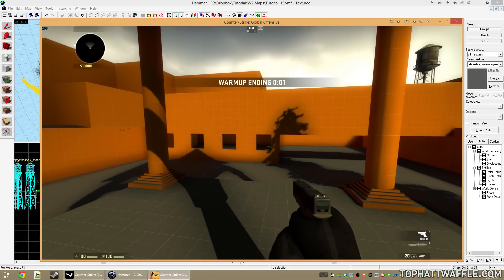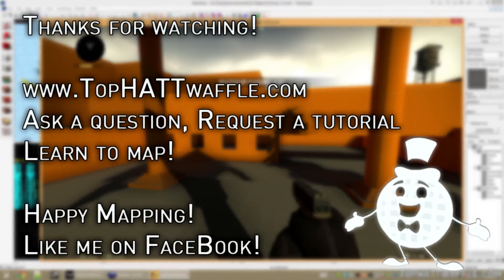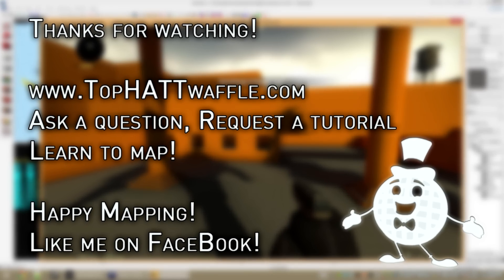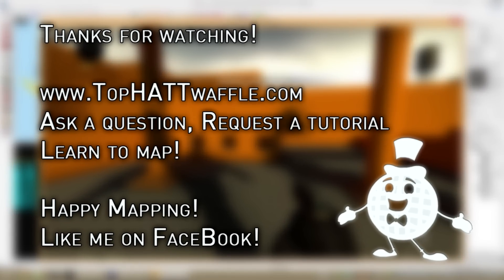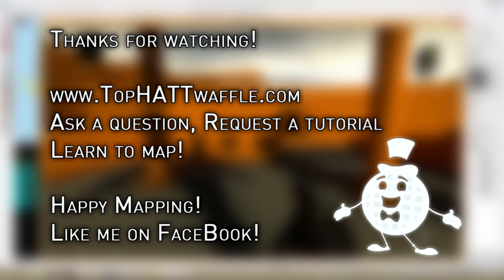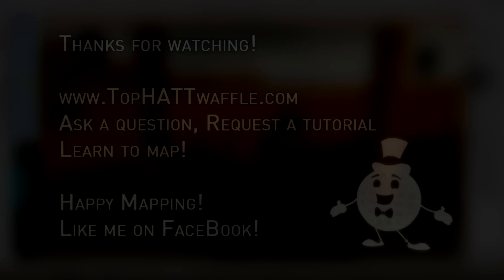I hope this tutorial helped you create 3D skyboxes in your level the proper way to get the scaling down. If you have any questions, please feel free to shoot me an email or post a question on my website. Thanks for watching. Don't forget to subscribe to stay tuned for more V2 tutorials, and happy mapping.